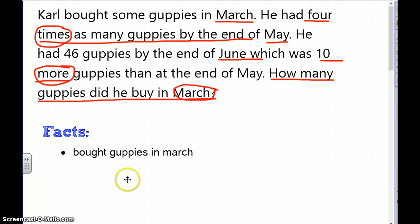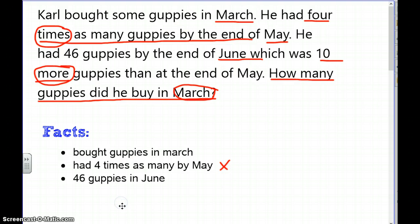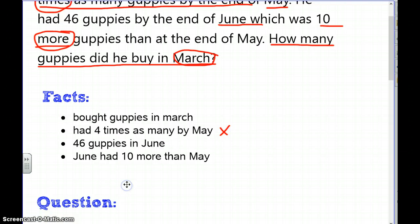It's important to write down your facts. Fact one: he bought guppies in March. Fact two: he had four times as many by May — so I'm multiplying by four. Fact three: he had 46 guppies in June, and in June he had ten more than in May — so I'm adding ten.